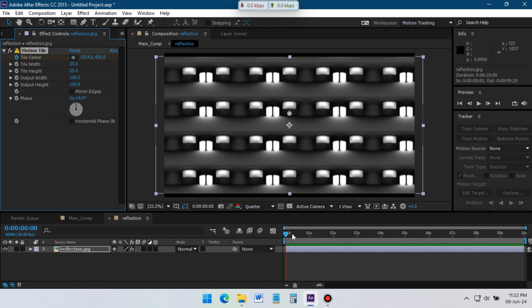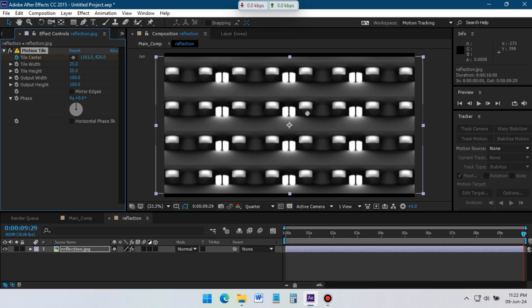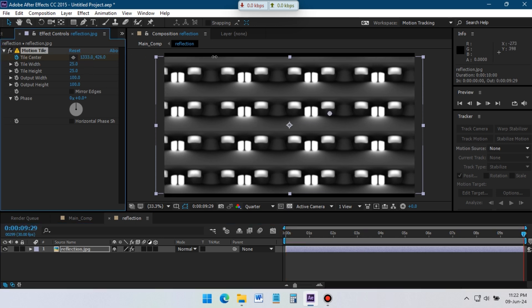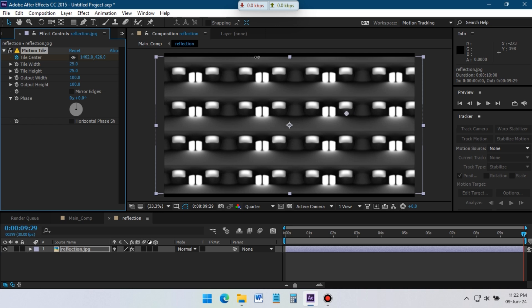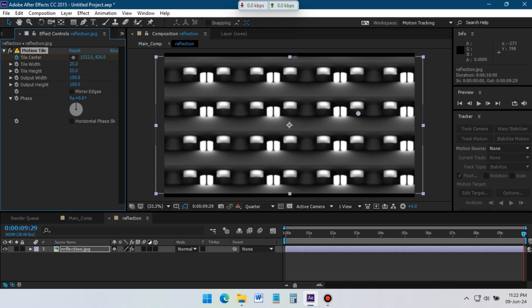Go to the first frame of composition and create a keyframe on Tile Center, go to last frame, and drag Tile Center position to right side.